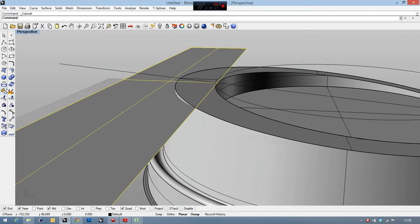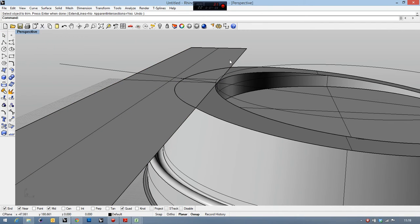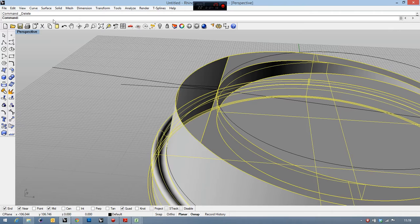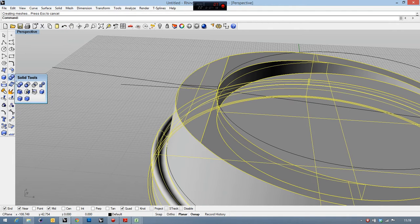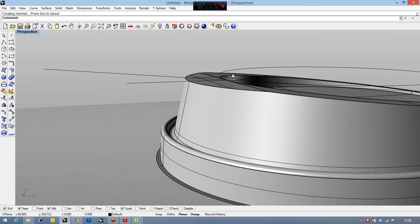I can cut this here, like that, and on the other side the same. I'll write the cap here — cut. Cap is just a surface placed where the planar hole was.